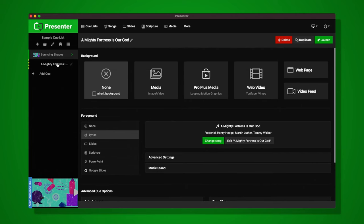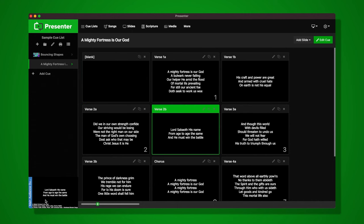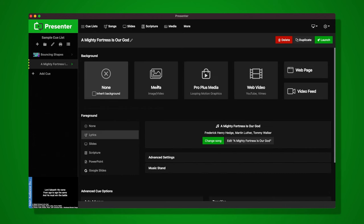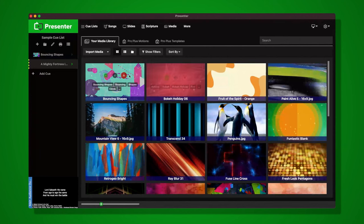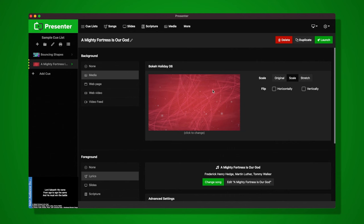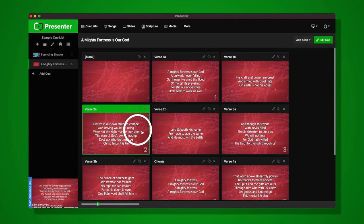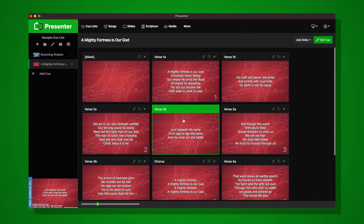Now if I fire or launch this cue by clicking it in the list or clicking Launch, it loads up all the slides that were imported. I simply click them and you can see in the bottom left preview they're going on screen. If I want to add a background to this same cue, I'll go back to the cue editor, select Media as the background, and pick one of the images or videos from my library. Now in the cue editor I have Media selected for the background and Lyrics for the foreground. When I fire this cue again, the slides now display with a cool red background.